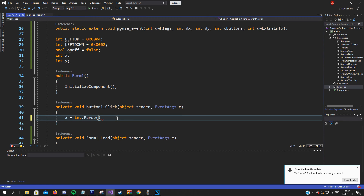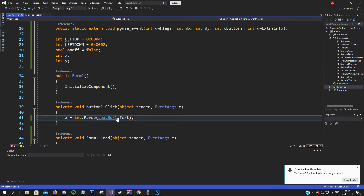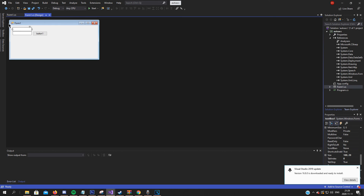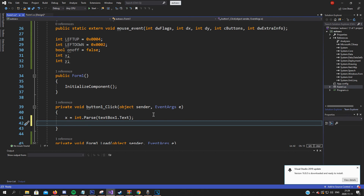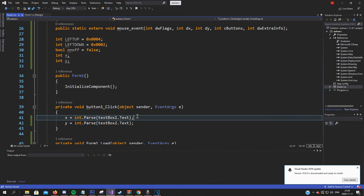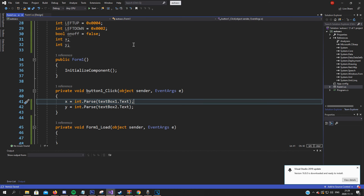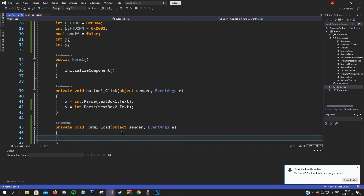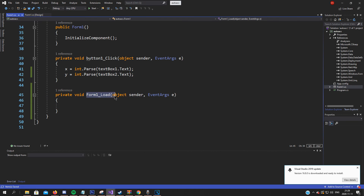We just do Int.Parse and a string from text box 1 dot text for the first text box. We will do the same for the next one and just change it to y and text box 2. So now let's move on to the form load function.